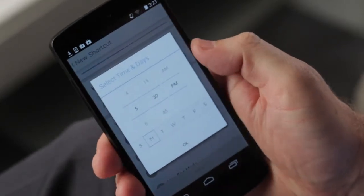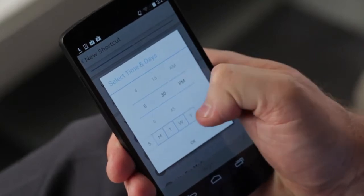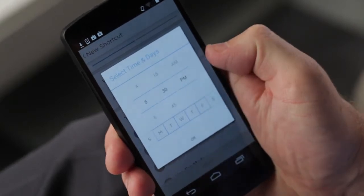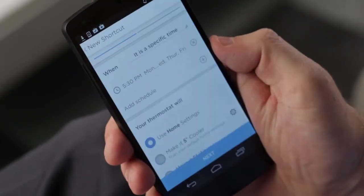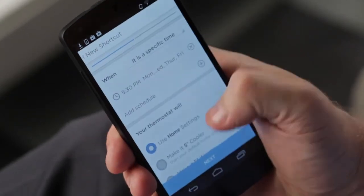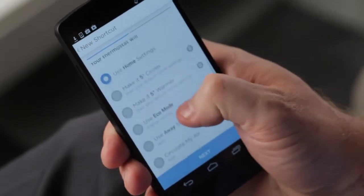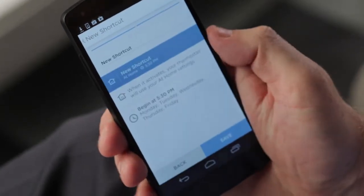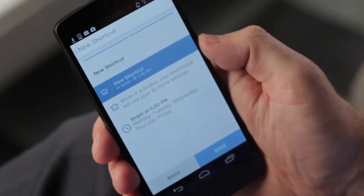Next, select the days that you'd like this time-based shortcut to be activated and press OK. Then, select what you'd like the shortcut to do.